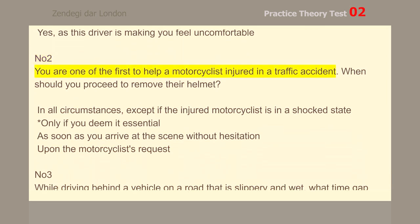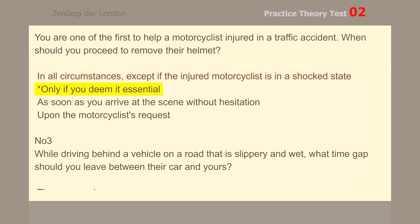You are one of the first to help a motorcyclist injured in a traffic accident. When should you proceed to remove their helmet? Only if you deem it essential.